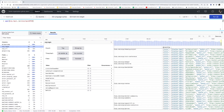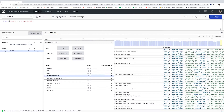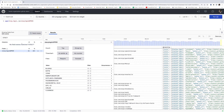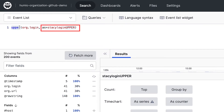Step one: Stacey wants to use the upper function to capitalize all characters included in her peers' login names. To ensure that she can see the changed login names and eventually combine them with their associated URLs, she must also create a new field and assign it by using the as parameter.